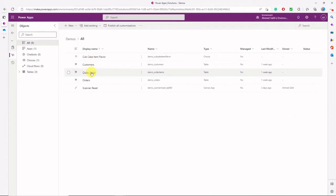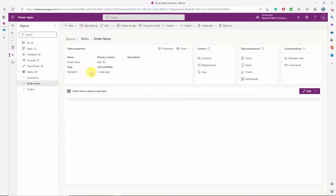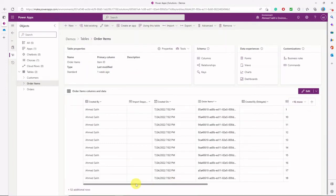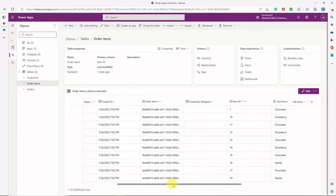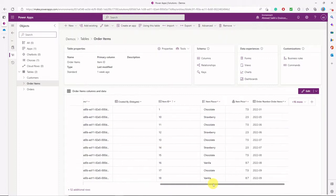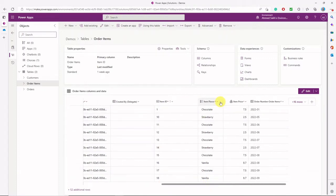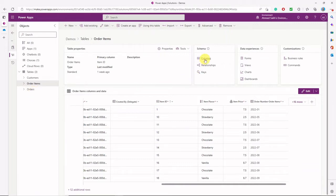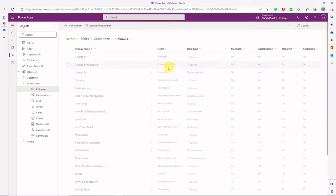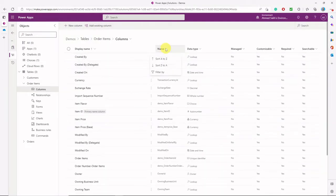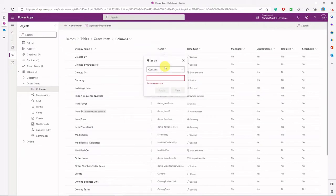We'll start by going to our solution here. We have those tables, and today we're going to work with the order items table. The main columns for this table are the item ID, item flavors, item price, and the order number column, which is a lookup column that looks into the orders table.